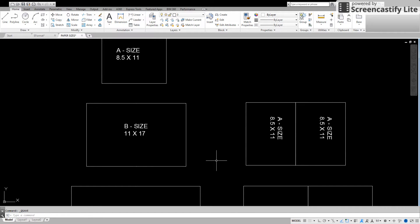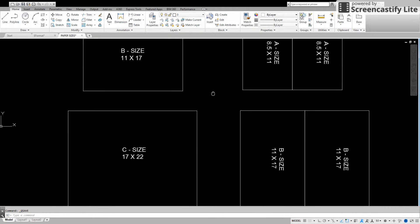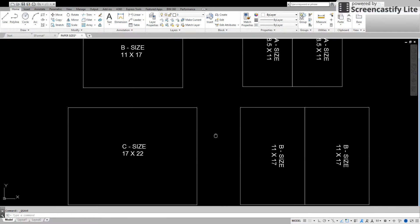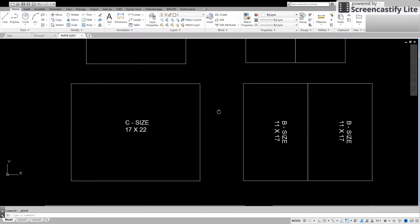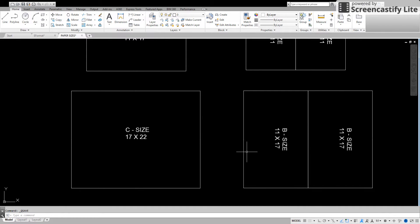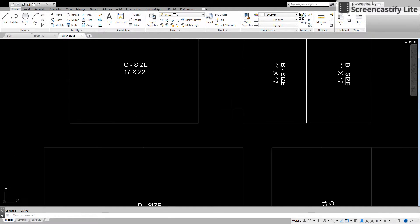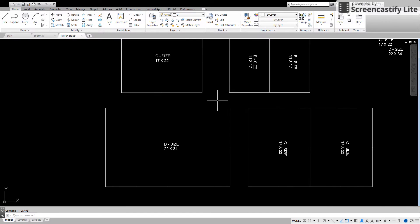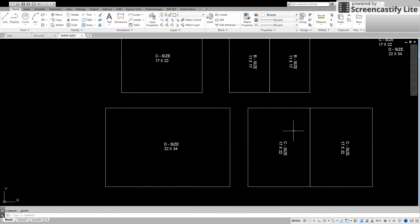Our next size is going to be the C size which is seventeen by twenty two. Once again it's two B sizes side by side. And then we have our D size. D size is twenty two by thirty four and it's the equivalent of two C sizes side by side.